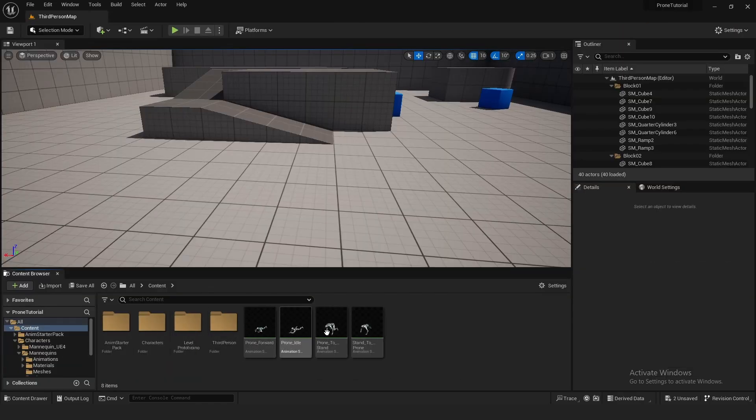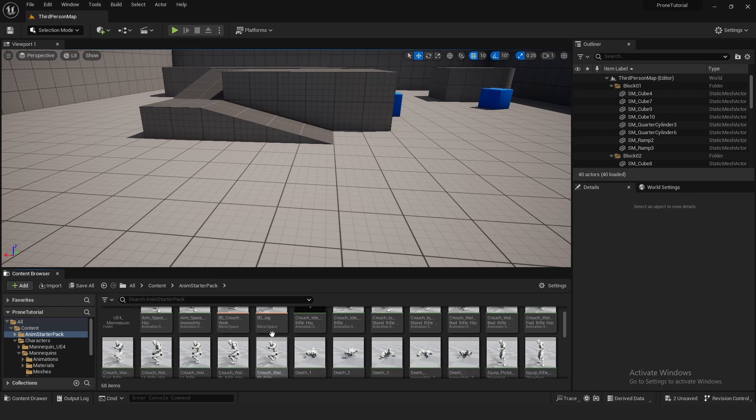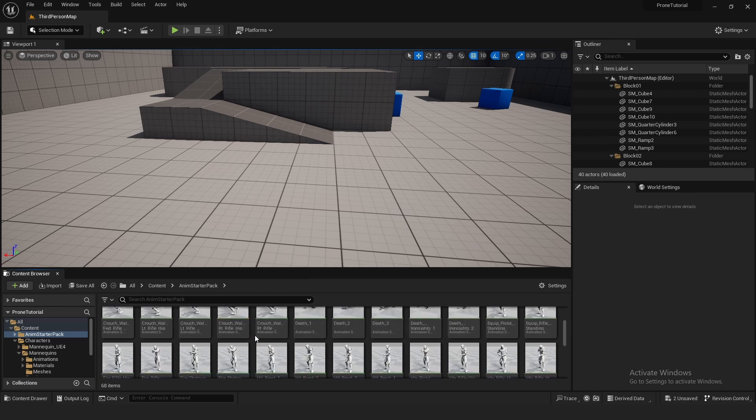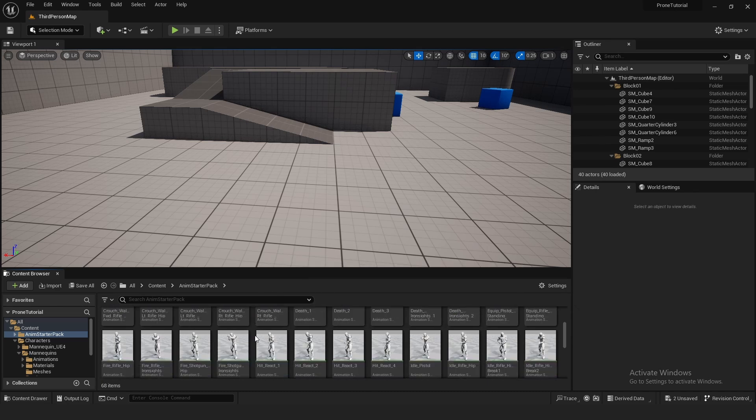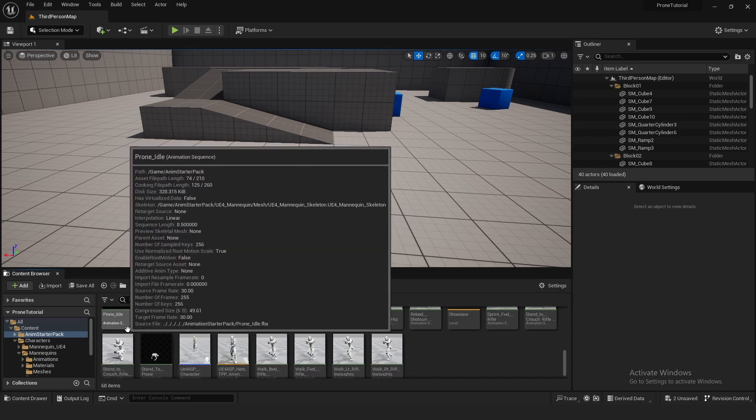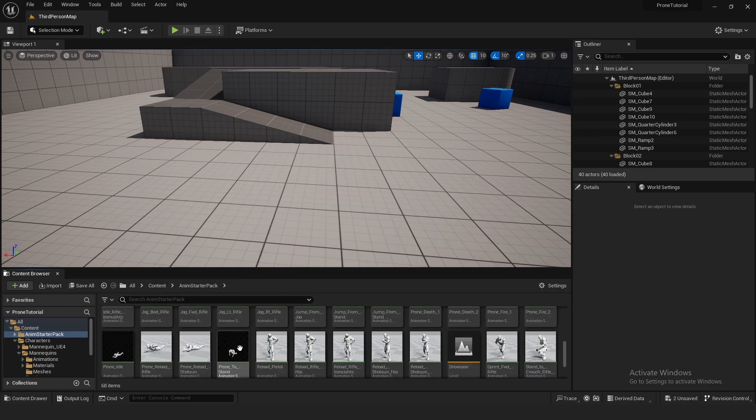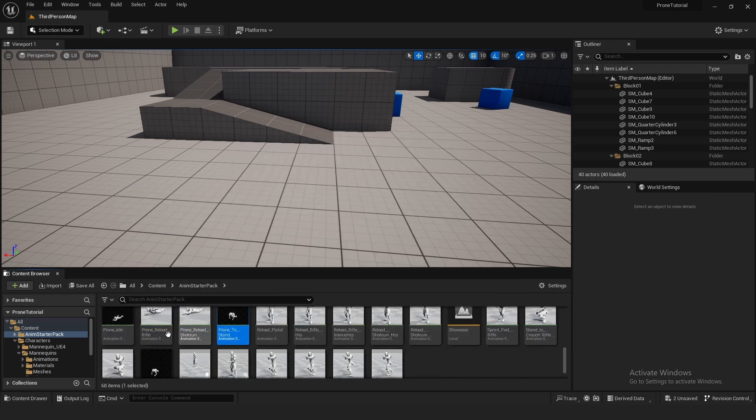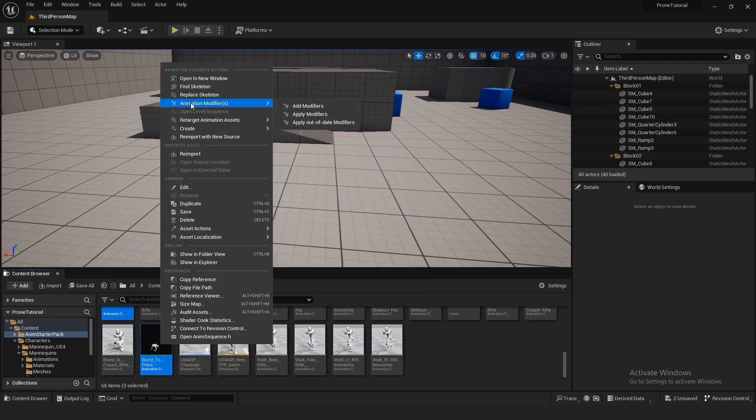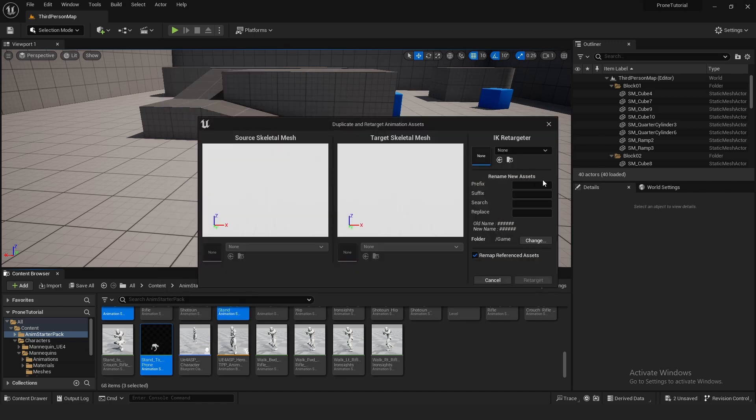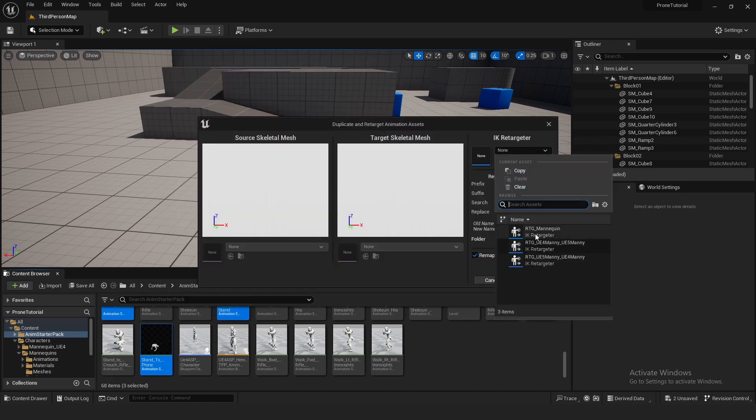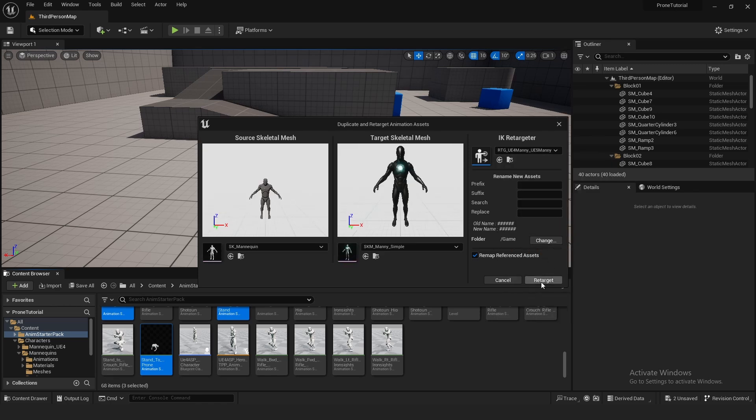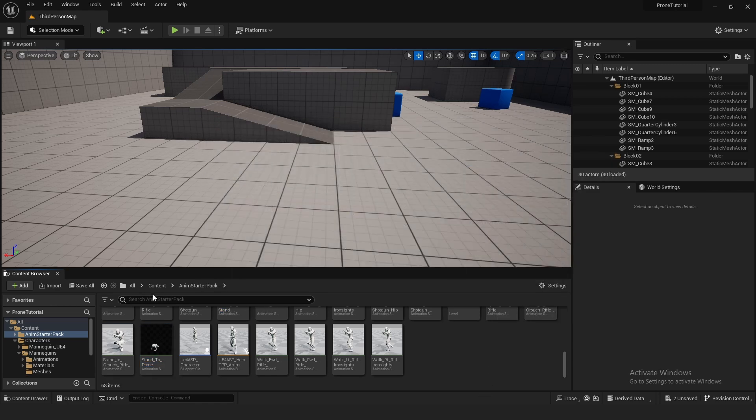To actually transfer these, because in the starter pack all these animations are Unreal Engine 4 Manny, you simply find the ones that you need: prone idle, stand to prone, and prone to stand. Select all of them, right click, retarget animation asset, duplicate, and then select UE4 Manny to UE5 and hit retarget. It should work like a charm.